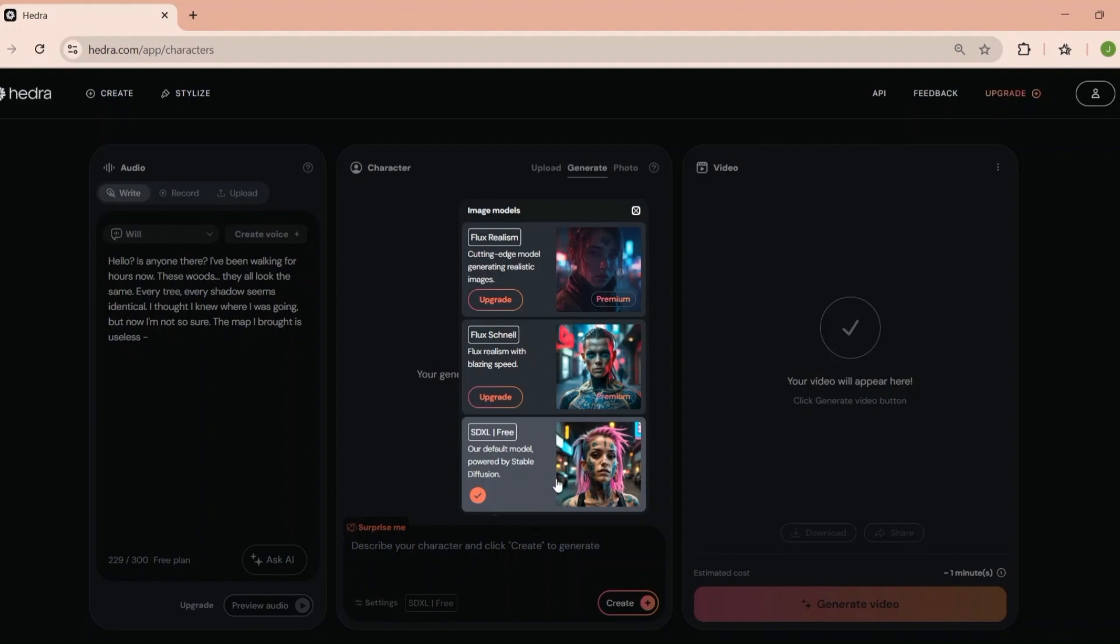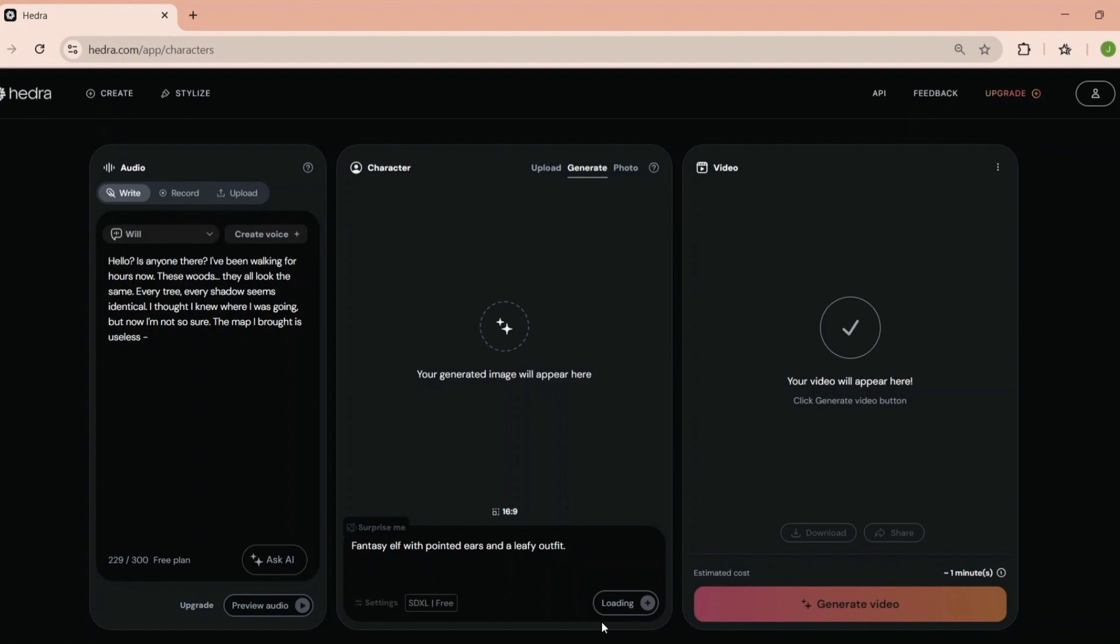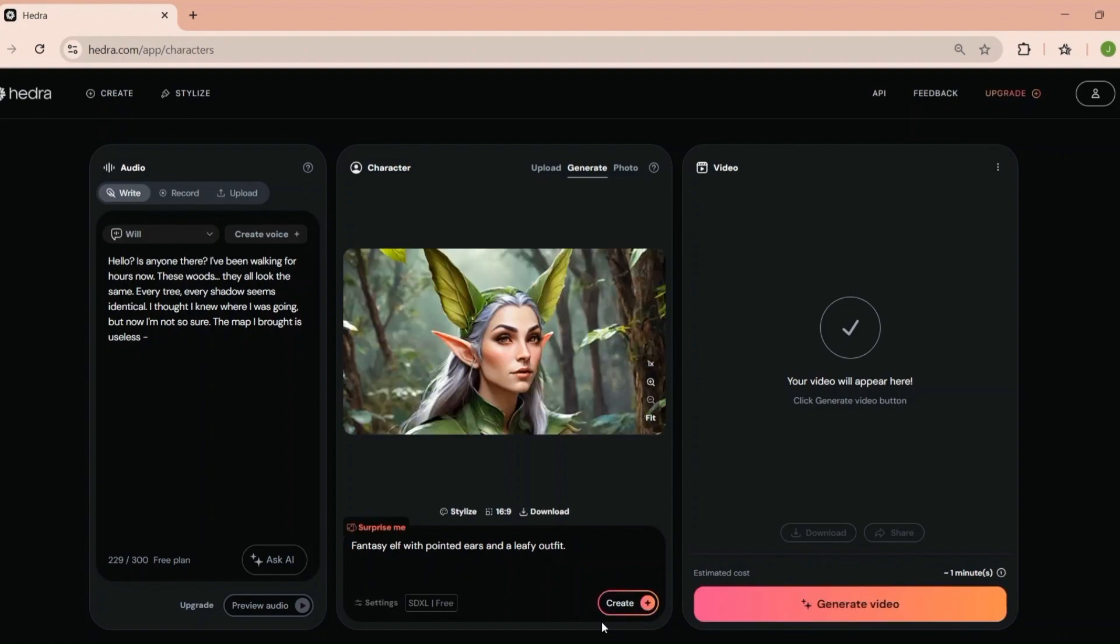Now, let's talk about the user experience. I'll be honest, I've tried a lot of AI tools, and some of them can feel overwhelming. But Hedra, it's surprisingly intuitive. The interface is clean, the navigation is straightforward, and the learning curve is minimal. Even if you're not tech-savvy, you'll be able to figure it out in no time.